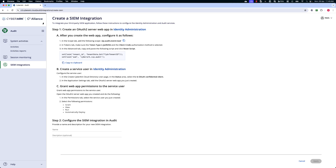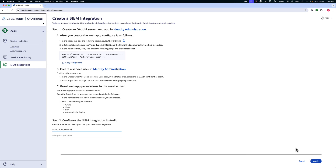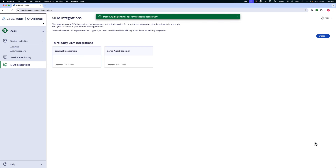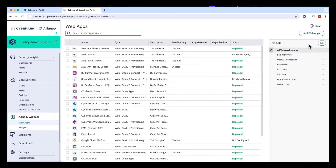In order to do this, Step 1A, B, and C are all steps that you need to complete within the Identity Administration portal. I'm going to copy the variables on Step 1A to my clipboard and I'm going to specify a name for this integration. Next, click Apply to save the configuration.